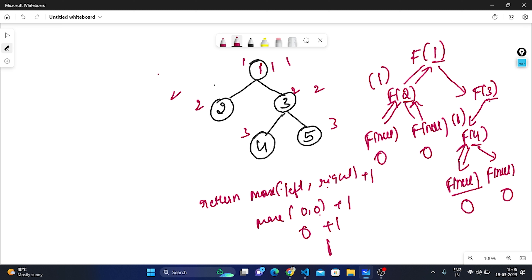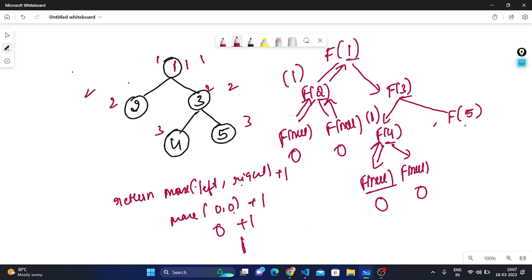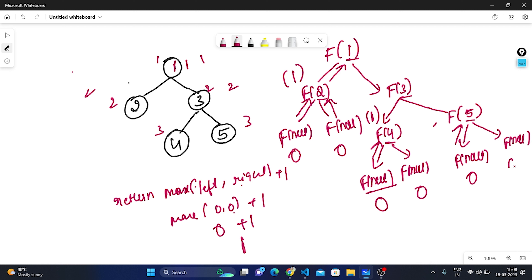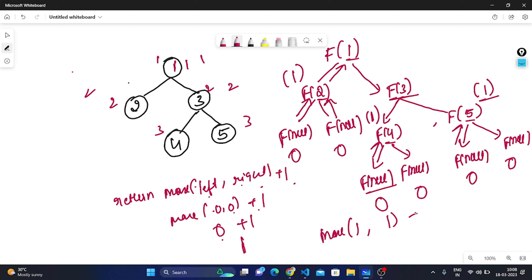Now f(3)'s left is complete. We traverse its right, which is 5. f(5) is called; it's not null. We traverse its left — null, so we return 0. Its right is also null — return 0. Applying max(0, 0) + 1 = 1, so f(5) = 1. Now calculating f(3): left is f(4) = 1 and right is f(5) = 1. max(1, 1) + 1 = 2, so f(3) = 2.